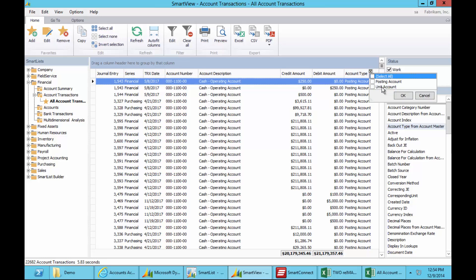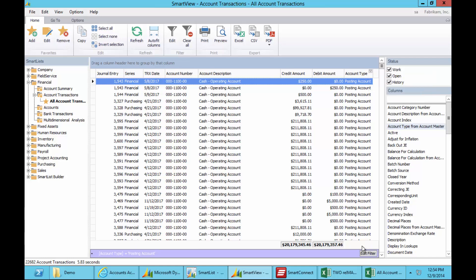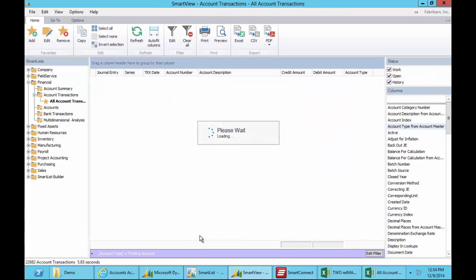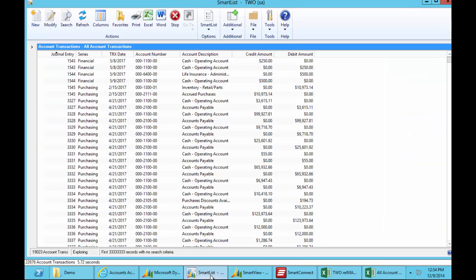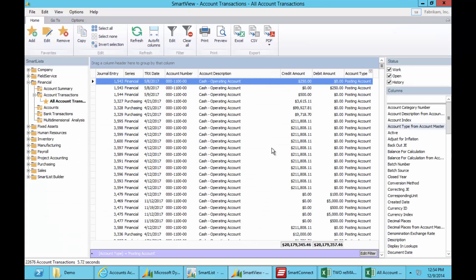I can also filter that, so the account type straight on this screen, we only want posting accounts, eliminating those unit accounts, and we get the data back to screen very quickly. So while we've done all of that, let's go back and check SmartList, and you can see it's almost got to 22,000 records. So it's taken more than a minute to do what we could do in six seconds.